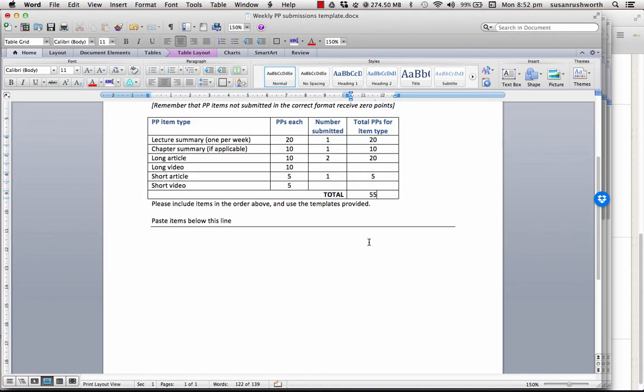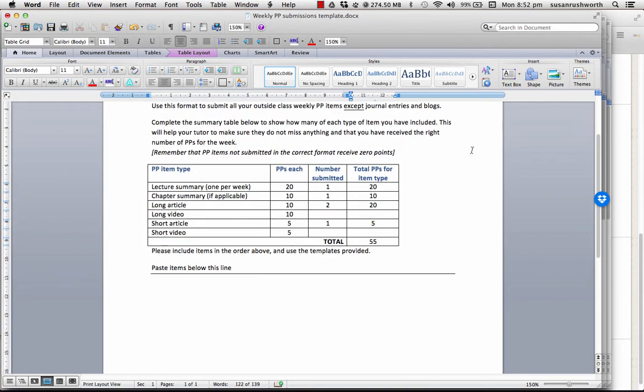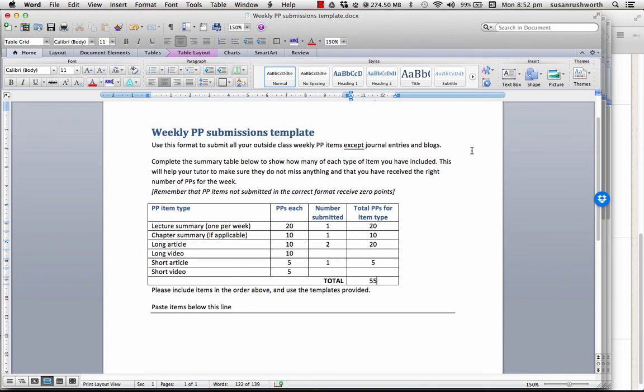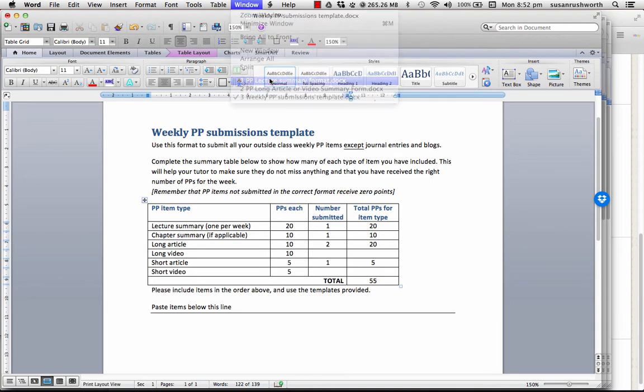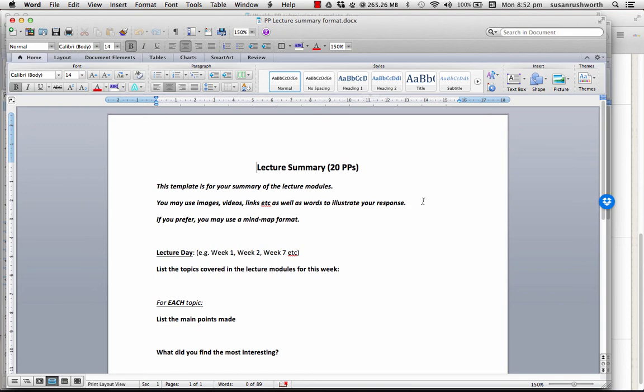Now, then you have to put the actual contents in. For each type of summary, there is a template. So, let's have a look at the template for the lecture notes. Here you go. It's fairly straightforward.